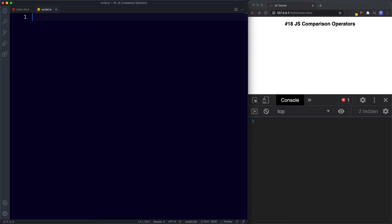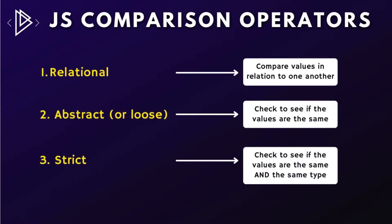In programming we'll very often come across a situation where we need to compare values. As the name implies, comparison operators are used to compare two different values. All comparison operators return a boolean value — either true or false. There are three main types: relational, abstract or loose equality, and strict equality. Relational operators compare values in relation to one another; loose equality checks if two values are the same; strict equality checks if the values are the same and have the same data type.